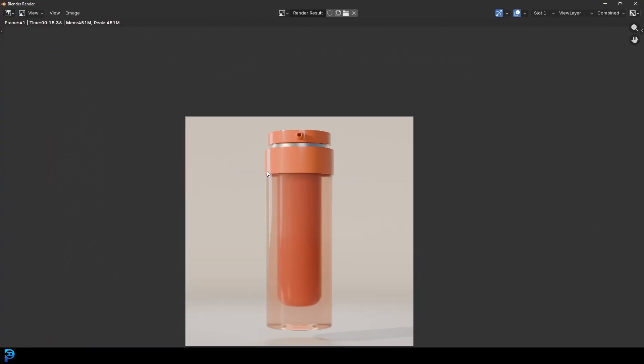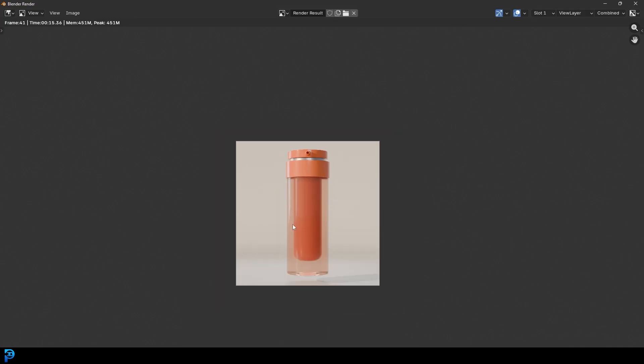What we can really do to make this look like a product is add some text. You can use any program you want — you could even use Microsoft Paint, but I recommend something free like GIMP. Or if you already have an Adobe suite, use Photoshop. I'm going to be using GIMP in this case.